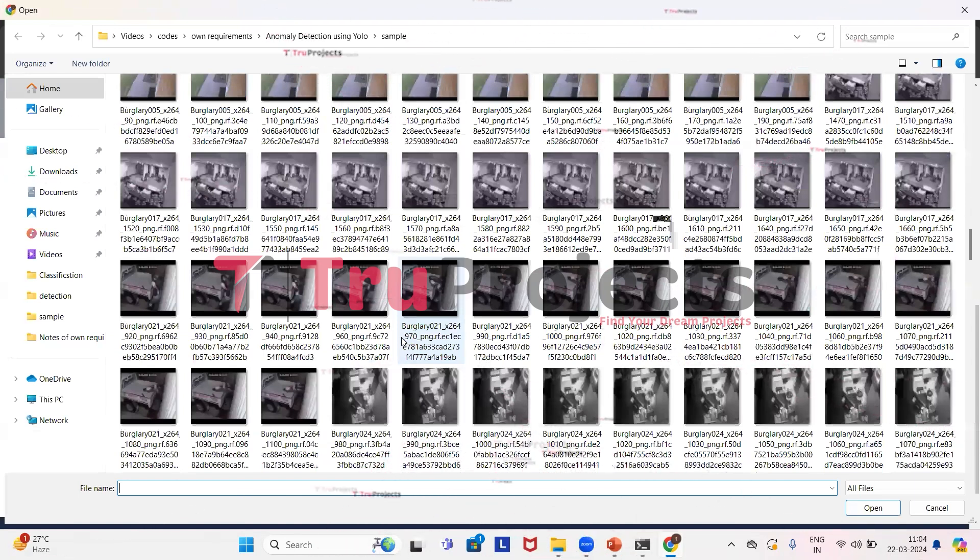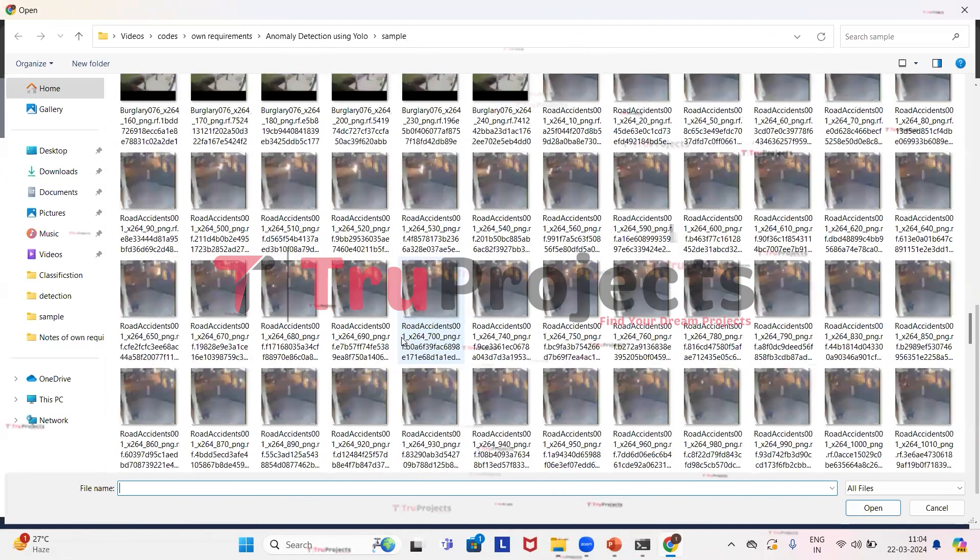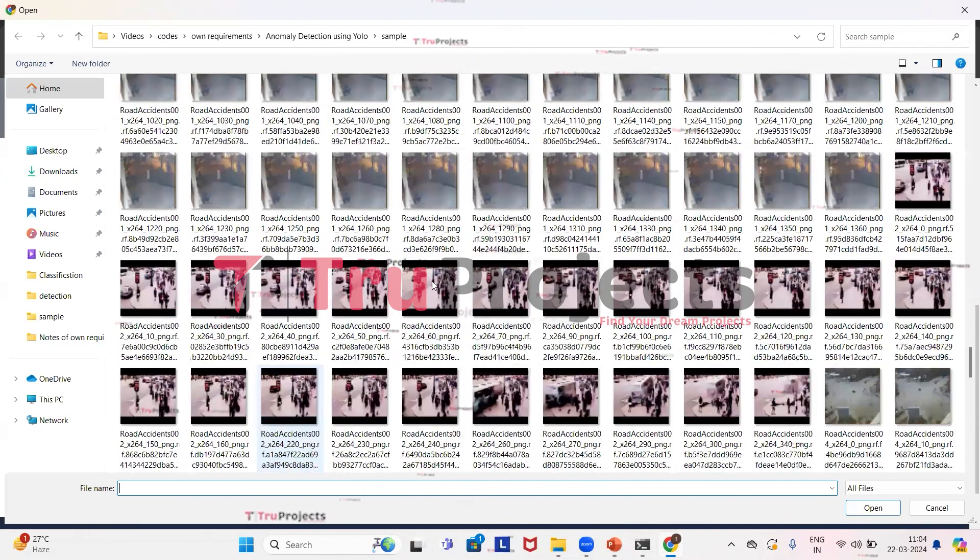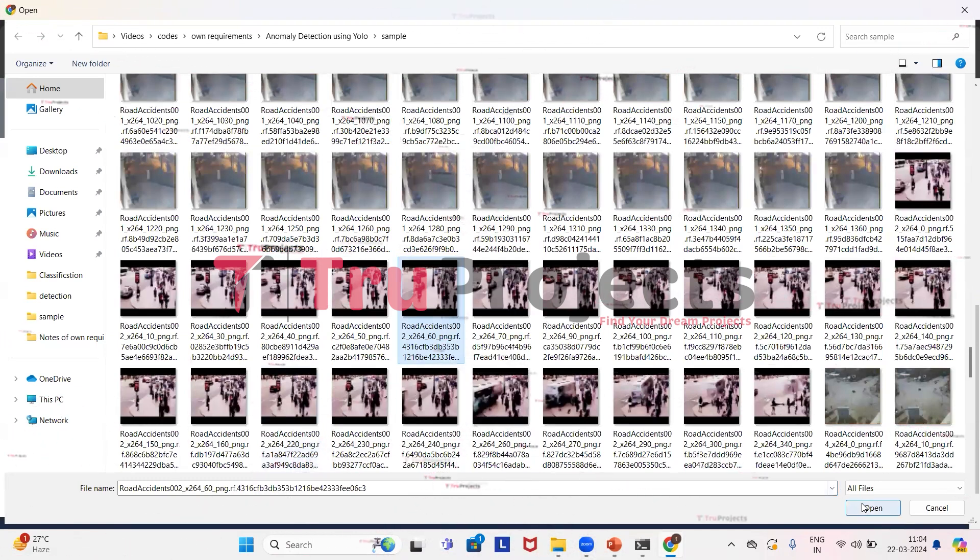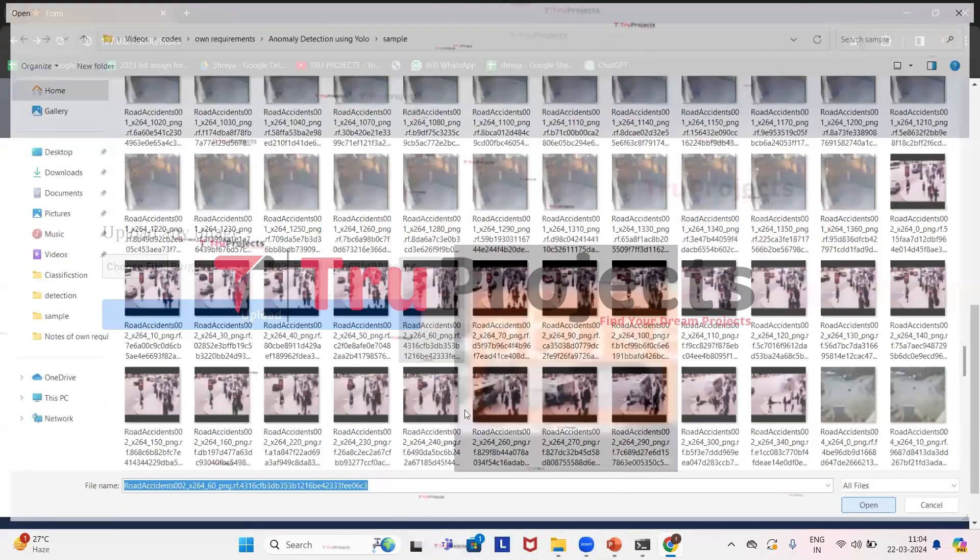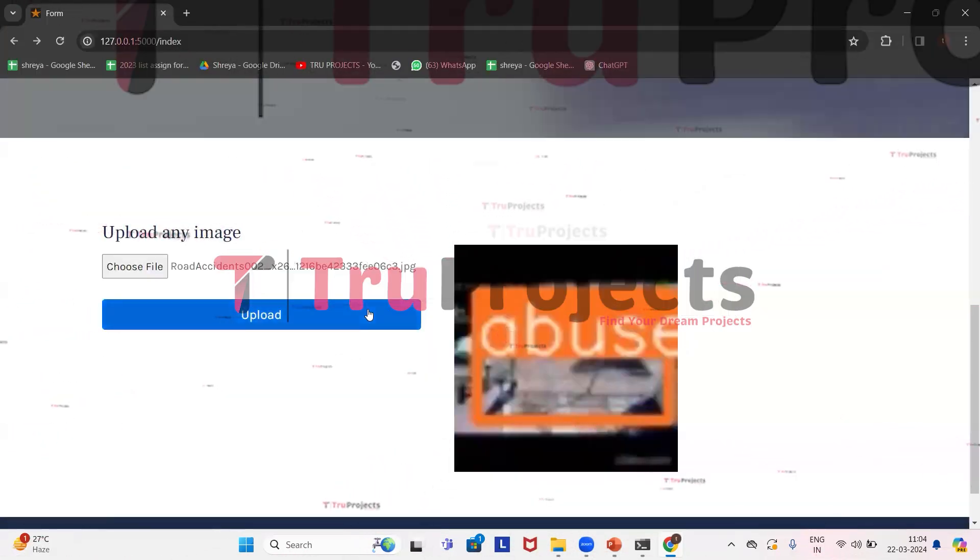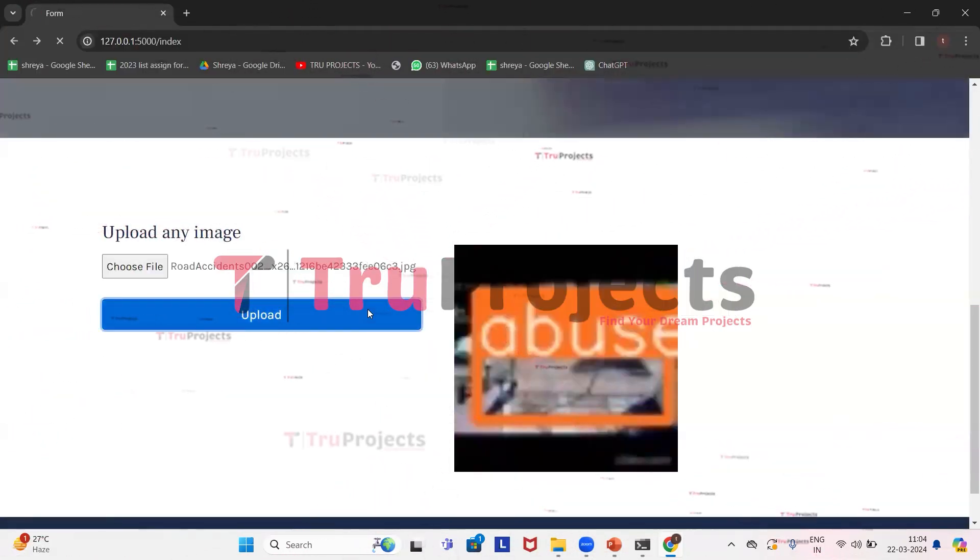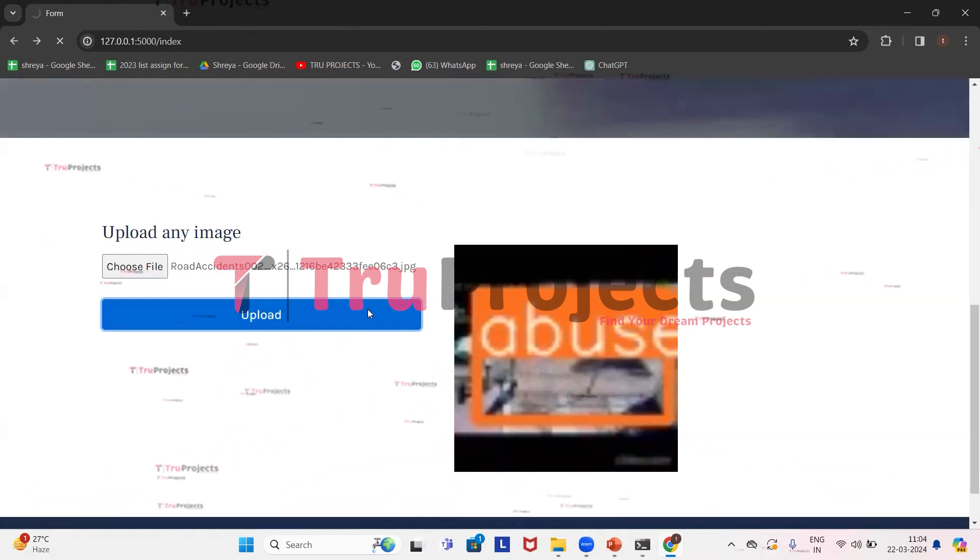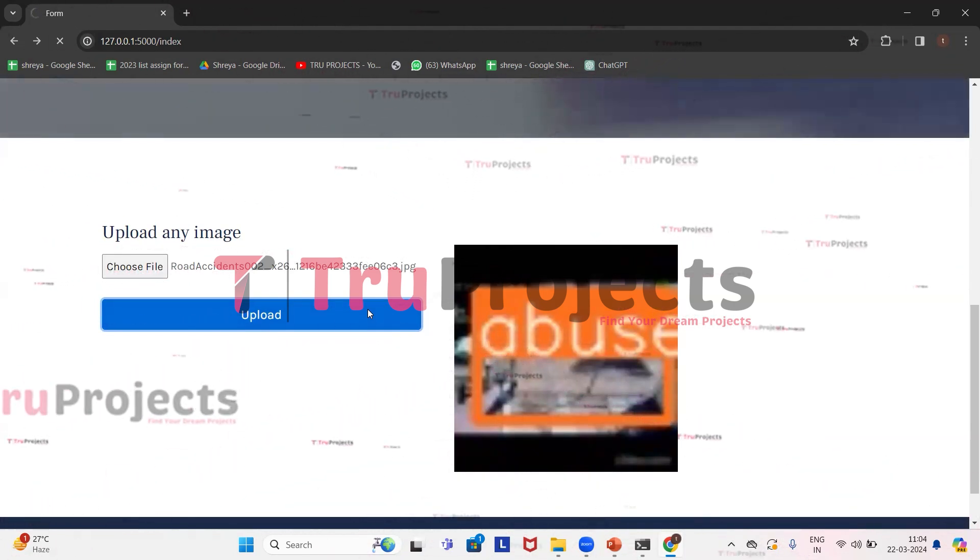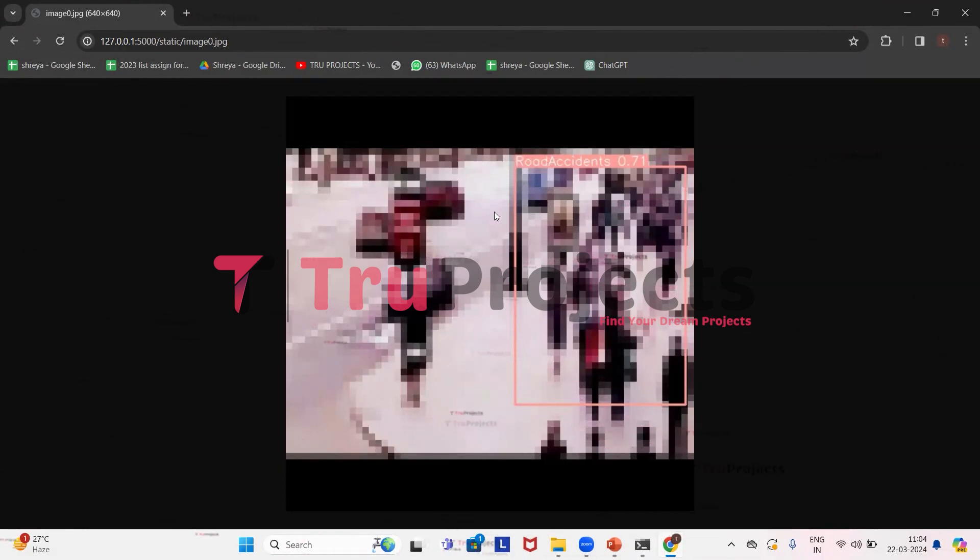We'll upload some more. This time we will upload this image. Click on open. Image has been loaded. Now click on upload. From the image we can observe that application has detected a road accident and it has drawn a pink color bounding box around it with the probability score of 0.71. We will try uploading some more images.